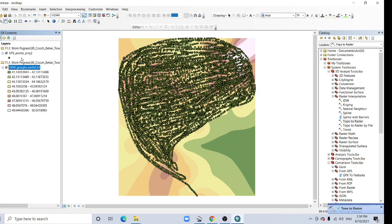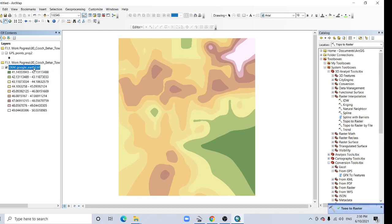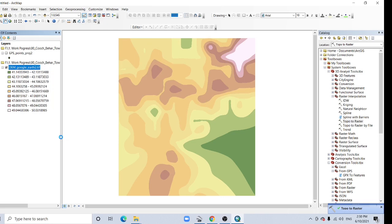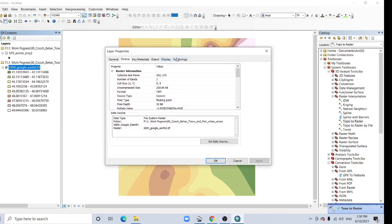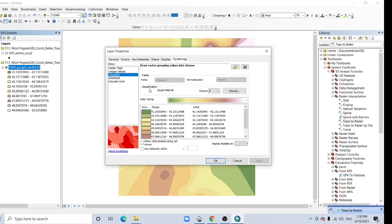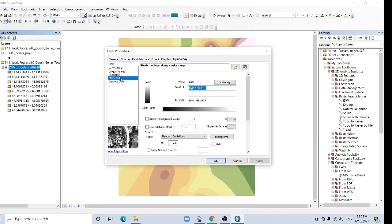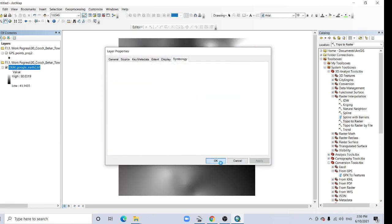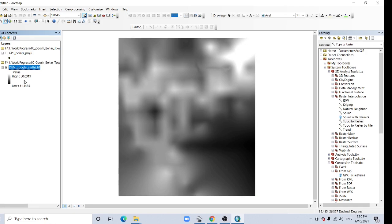Now here, our DEM. Go to Properties and then Symbology. You can stretch it to look like DEM. See here the difference, only 41 meter to 50 meter, so only 9 meter the difference.